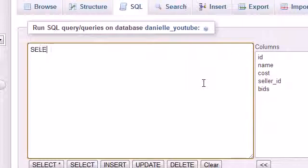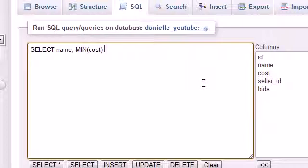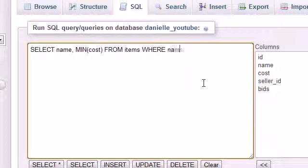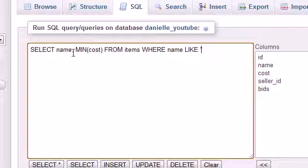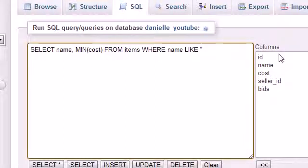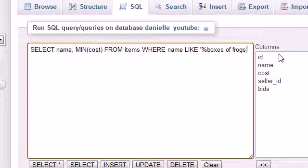Let me do that now. Select the name of the item, which will be however many boxes of frogs, and the minimum cost from items where name is like boxes of frogs. We need to include this name because whenever we select the items from our list of sellers, those sellers may be selling different items too. But we only want the items who are boxes of frogs.